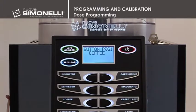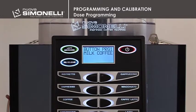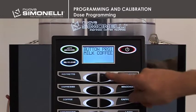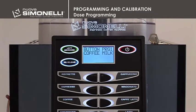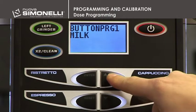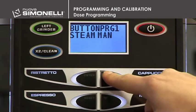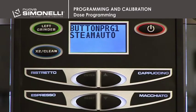Coffee selects the coffee cycle. Milk Coffee is the milk cycle plus coffee cycle. Coffee Milk is the coffee cycle plus milk. Latte is the milk and coffee cycles together. Macchiato is the milk cycle plus a 3-second pause plus coffee. Milk is the milk cycle. Tea is the hot water cycle from the tea wand. Steam Man is the cycle timer steam. Auto Steam is the cycle steam set by temperature.